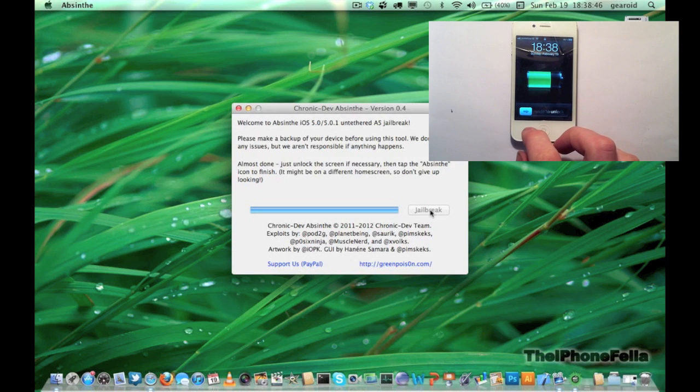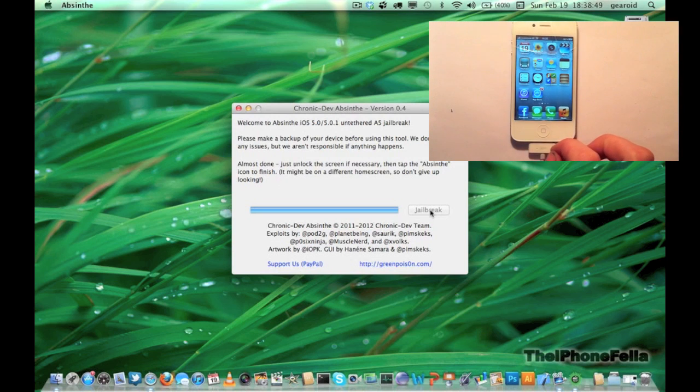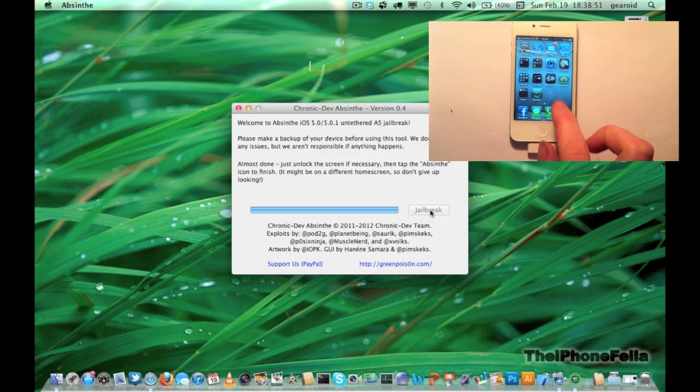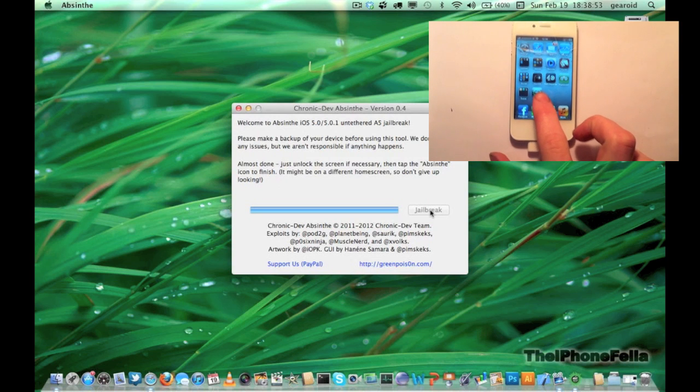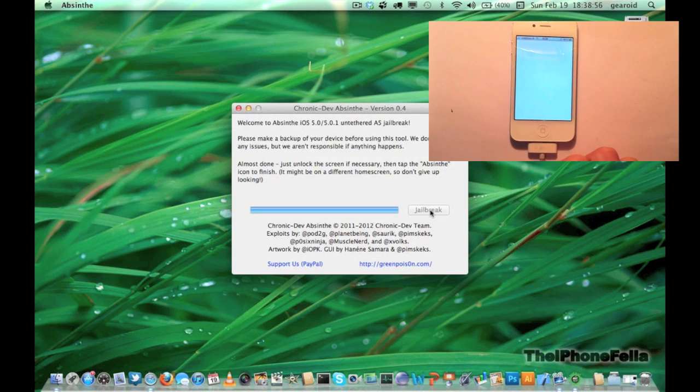Next, go ahead and unlock your device. Find Absinthe on your home screen, it should be over to the right. All you have to do is just open it. And this is the final step you have to do to jailbreak your device.